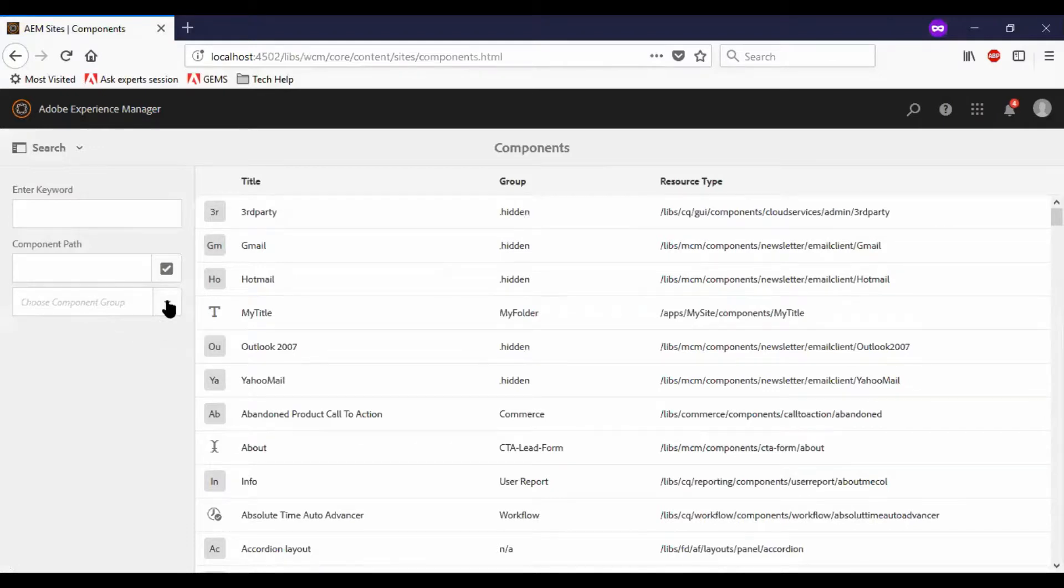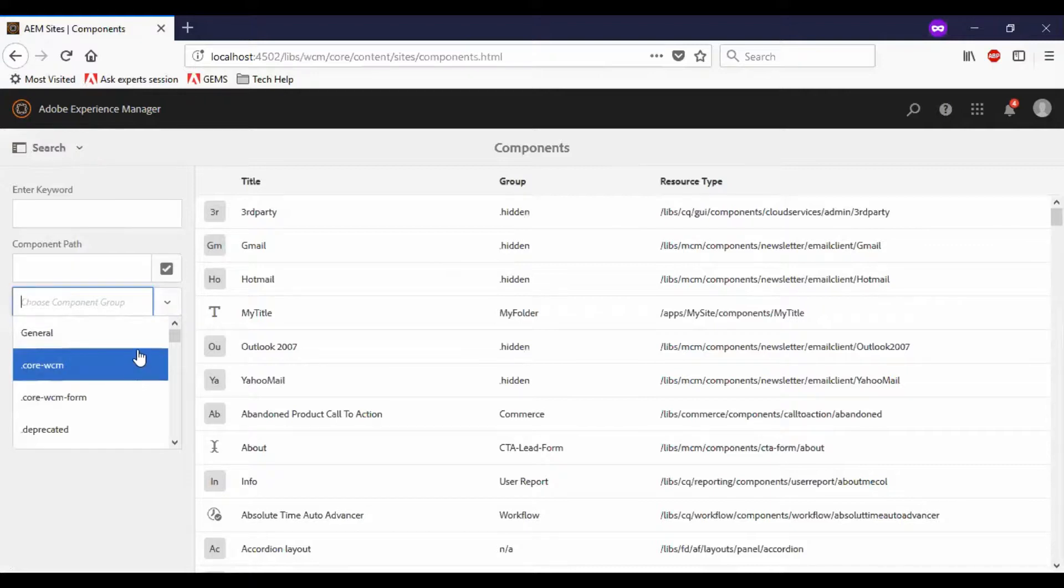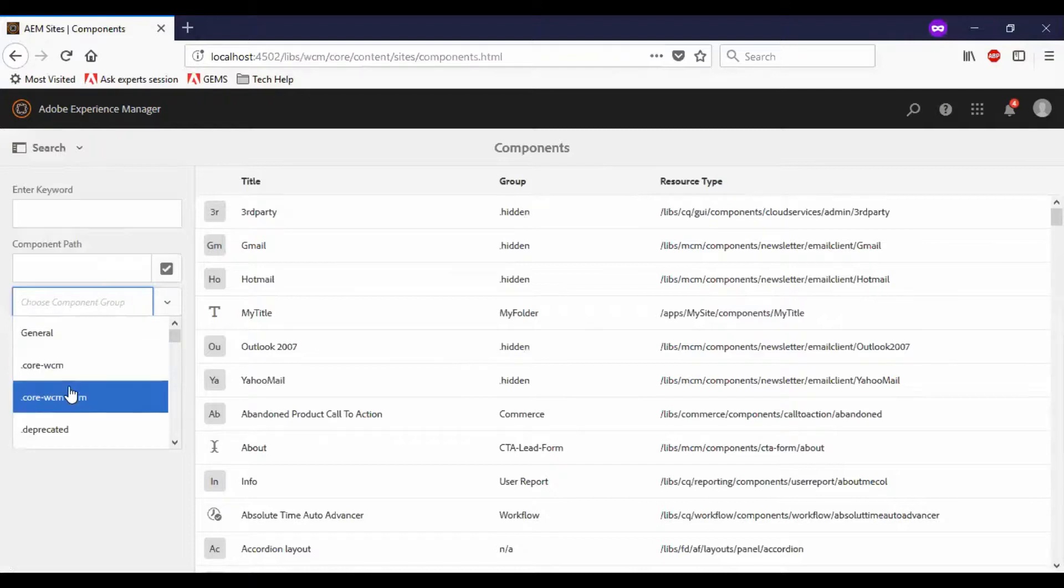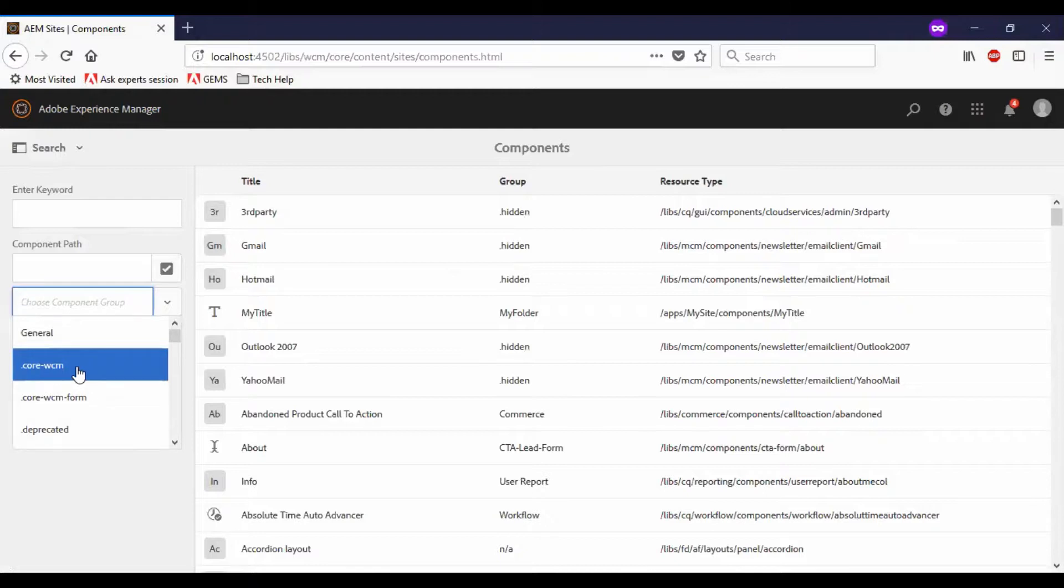So we have the component browser, and all the components are listed here. You can see the various categories of components. So now we are in distinct core components. We have two types of core components: first one is page-related standard core components, and the form-related core components. So let us go to the standard page core components.